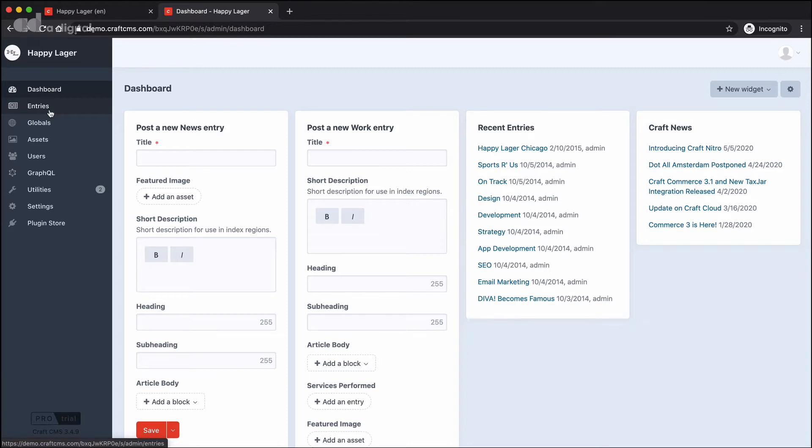These might be spread across different sections of the site. They might make up different types of content. For example, your homepage, a news entry, an event, a blog post, all of those are different types of entries.